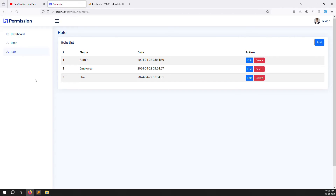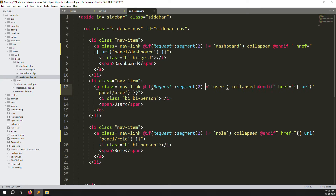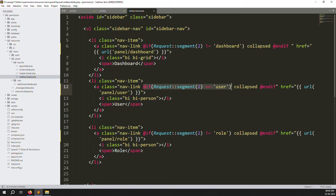So now you better understand the segment-wise active class. Suppose your theme uses a different class — you want to put it as equal to 'active' or not equal to — whatever your theme requires, you can apply the same logic. The key is understanding how to get the segment and how to add a condition inside the active class.